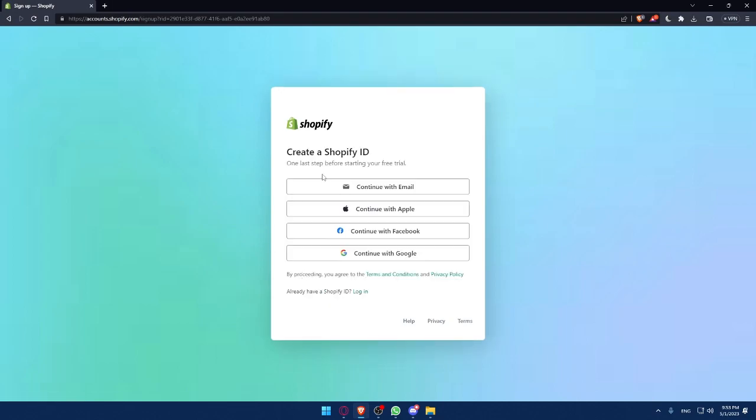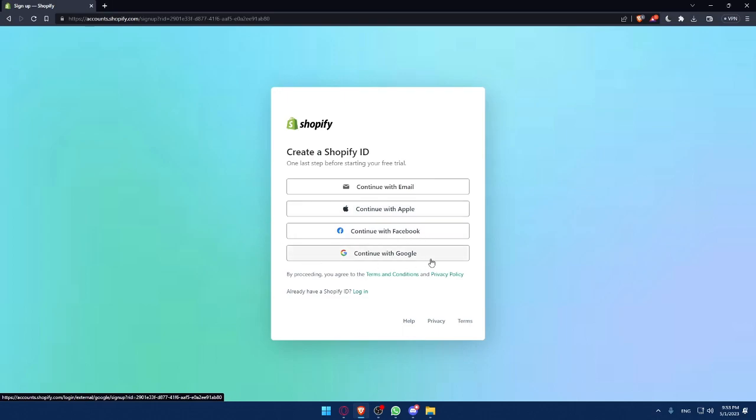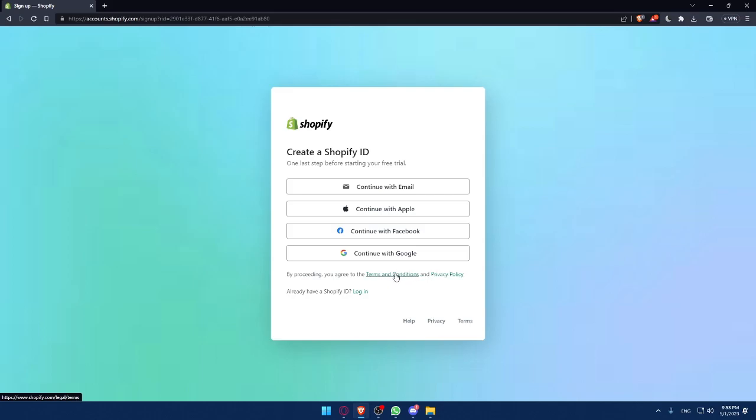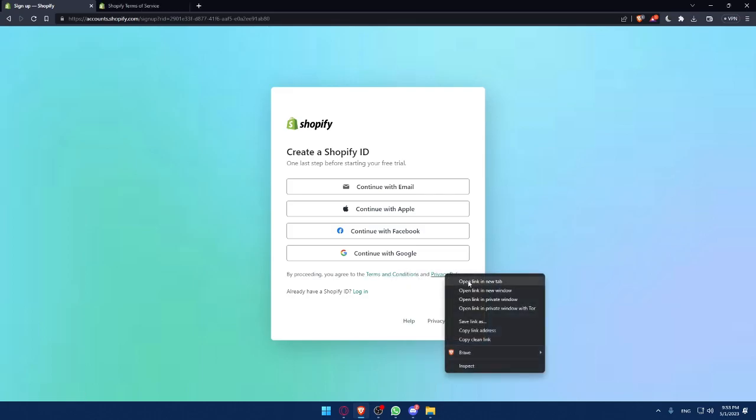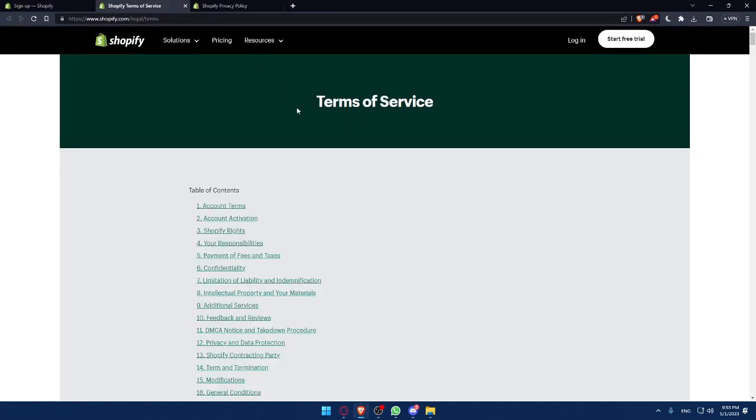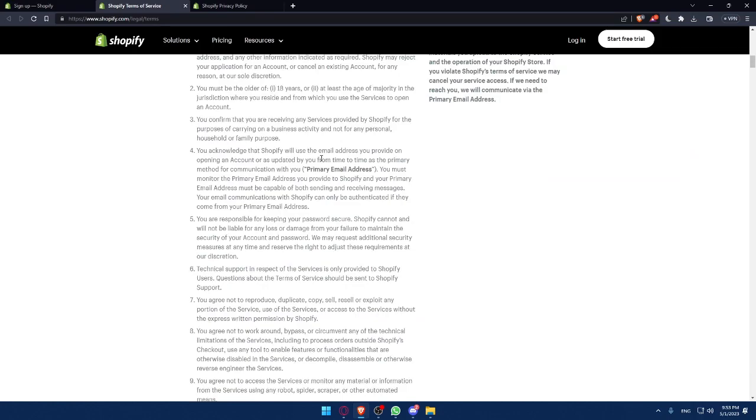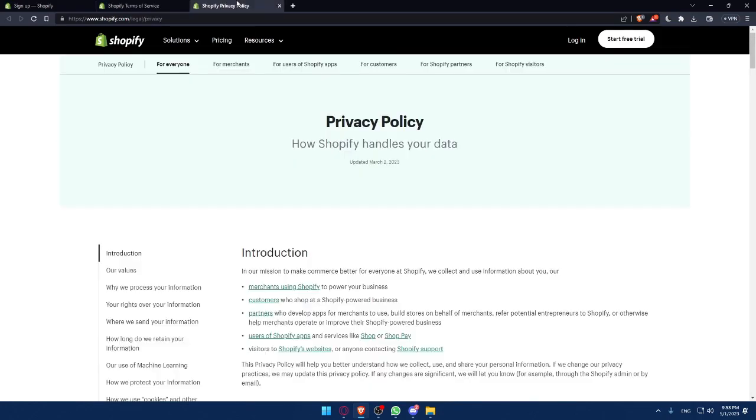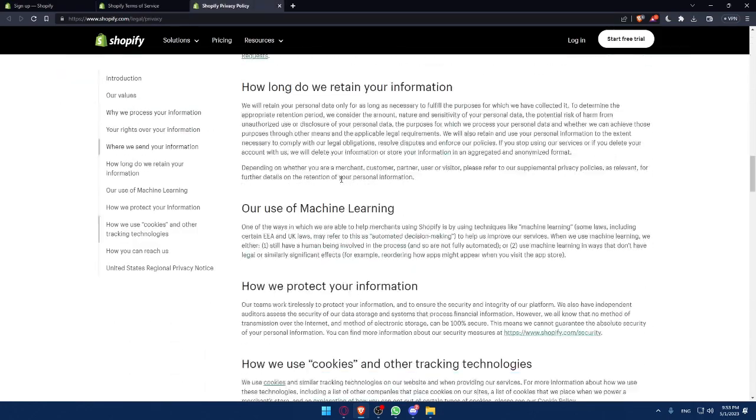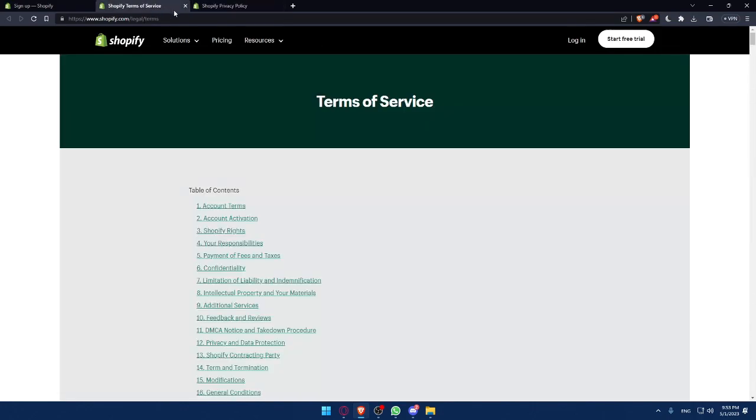You can create a Shopify ID by email, Apple, Facebook, or Google. By proceeding, you agree to the terms and conditions and privacy policy, so make sure to read them both before you do anything so you don't have any conflicts in the future.